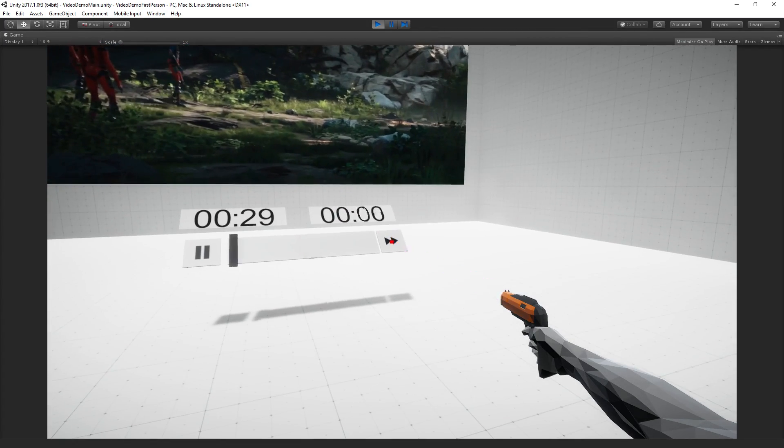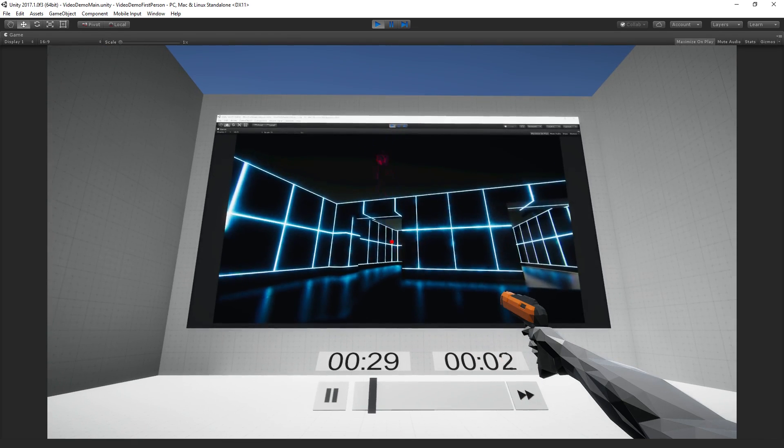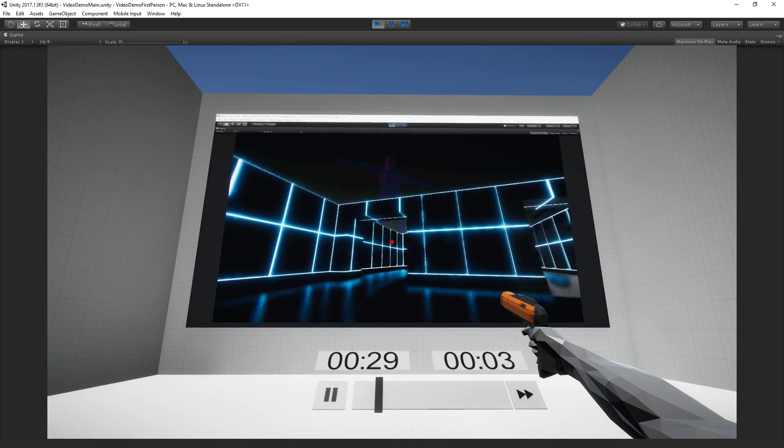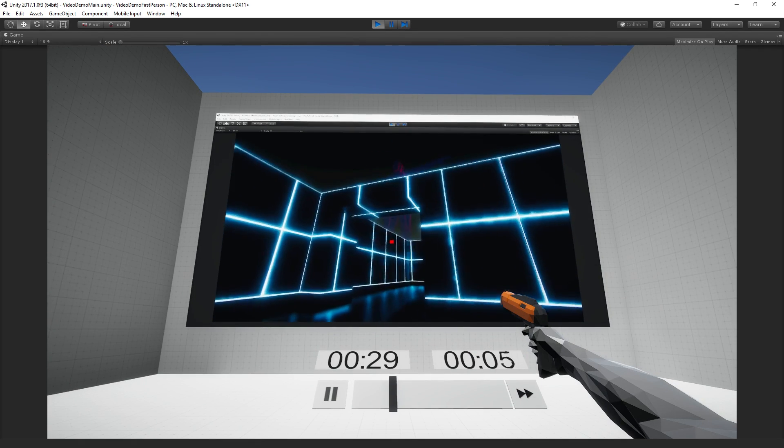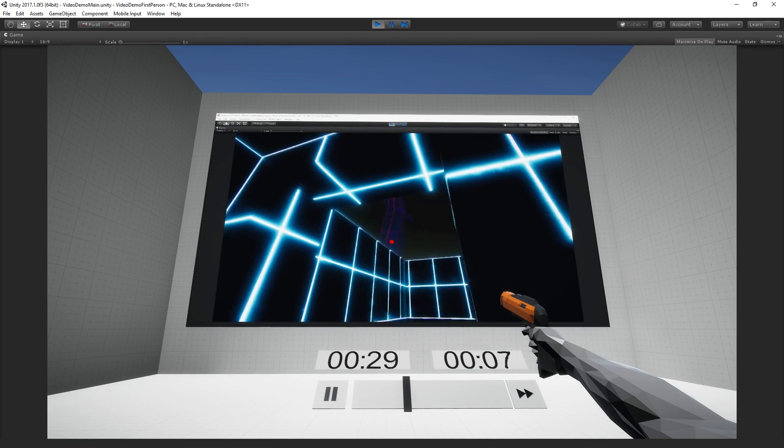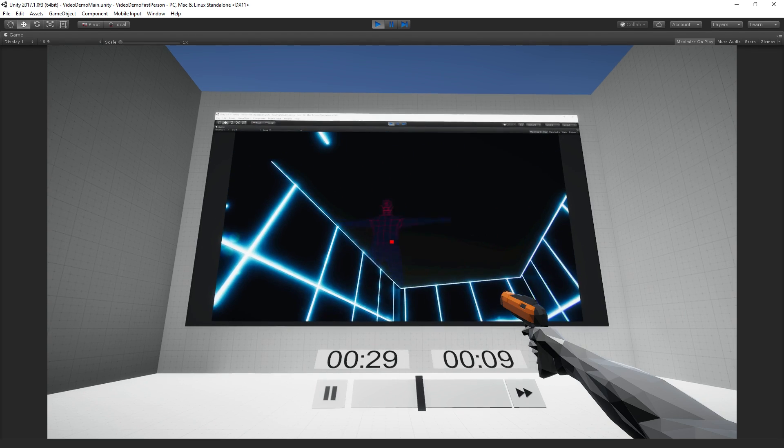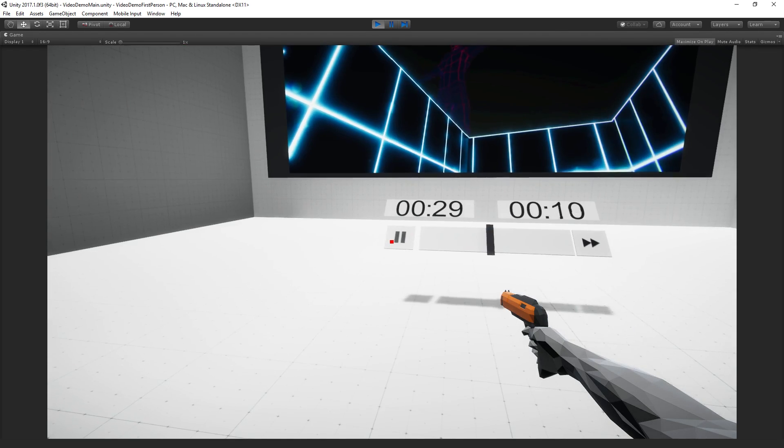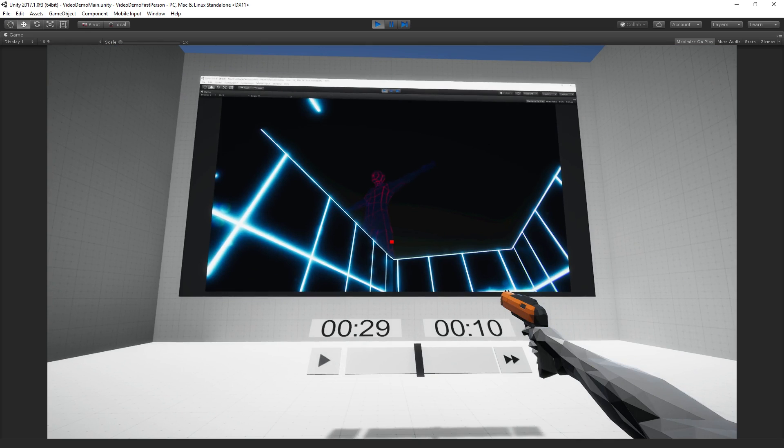And then we have our next button. And so here we have just an example of a second clip changing between clips. This is a clip with sound.